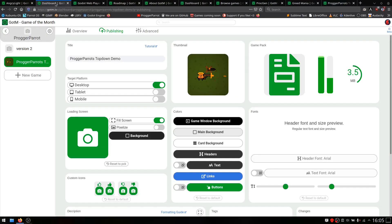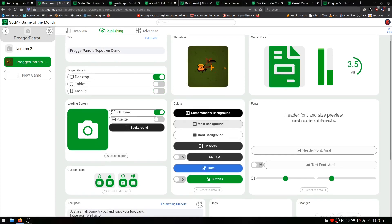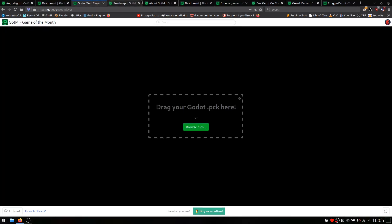Besides that, everything works on desktop and mobile platforms. The very special thing about Gotem is that it is exclusively made for Godot games.